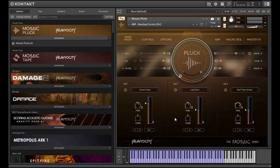Hi guys, William Morris here, and today we're going to be taking a look at Heavyosity's next library in their Mosaic series, which is called Mosaic Pluck.